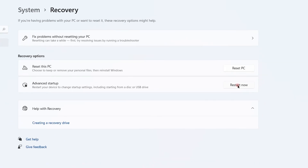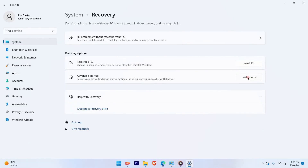As soon as you click on Restart Now, your computer will go into Advanced Startup and you will see the screen where you can access the recovery mode. That's one process — how you can do that.